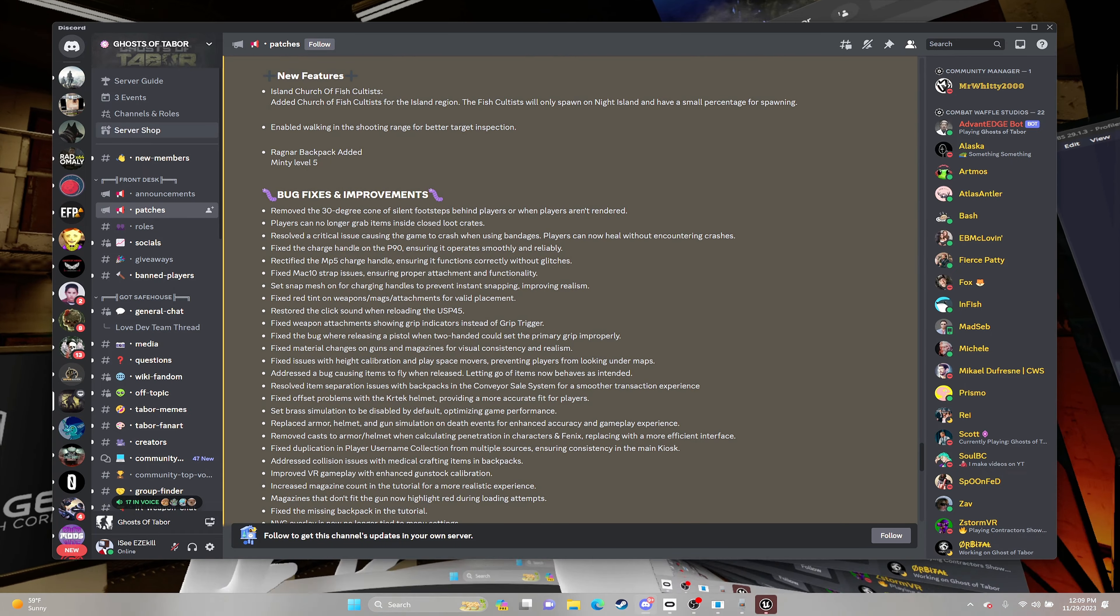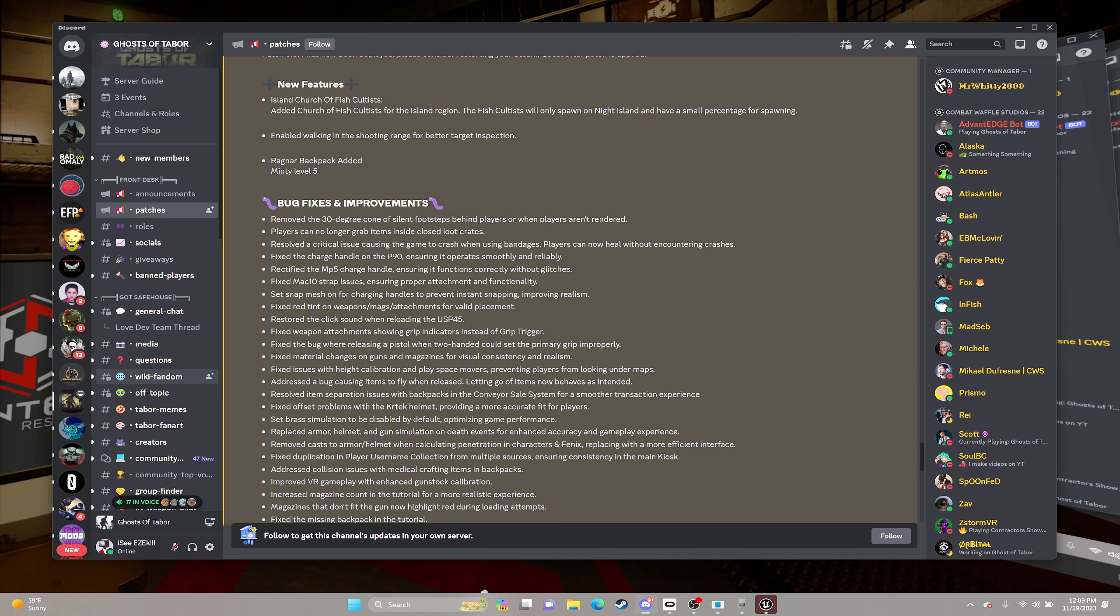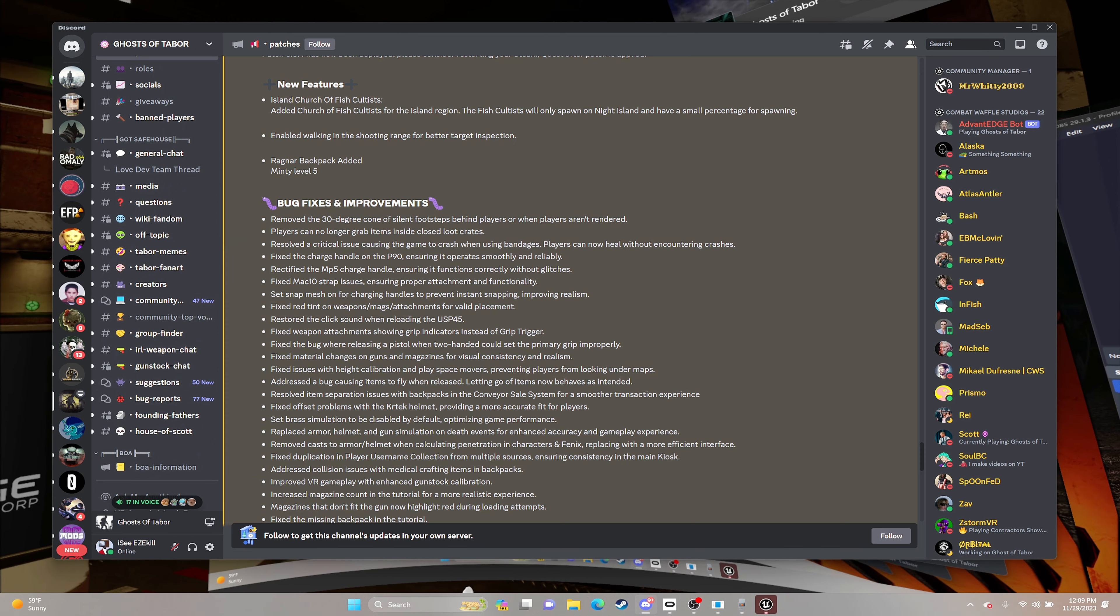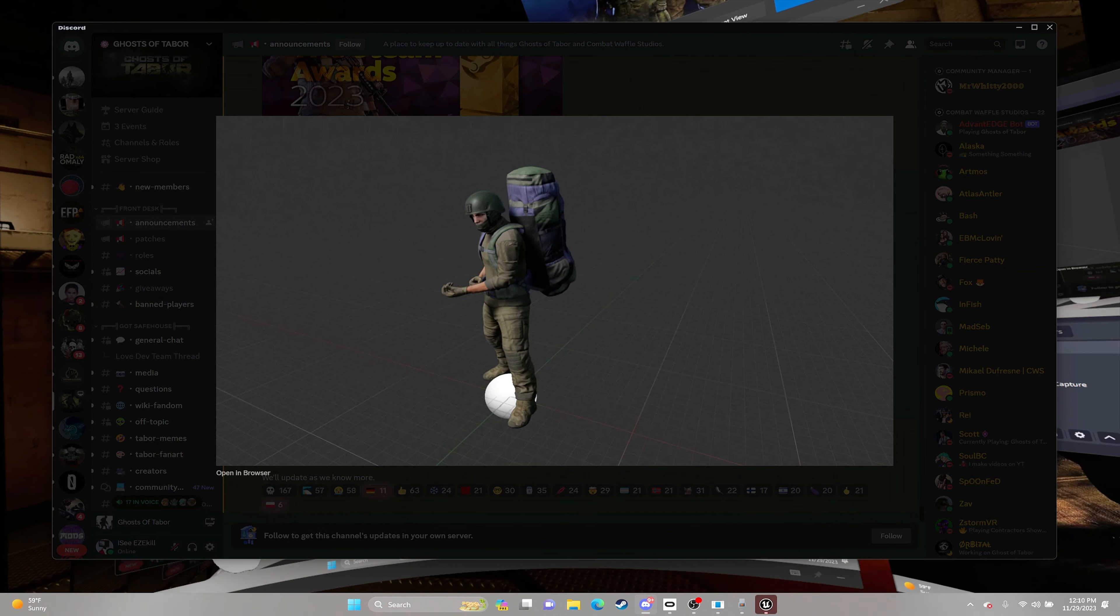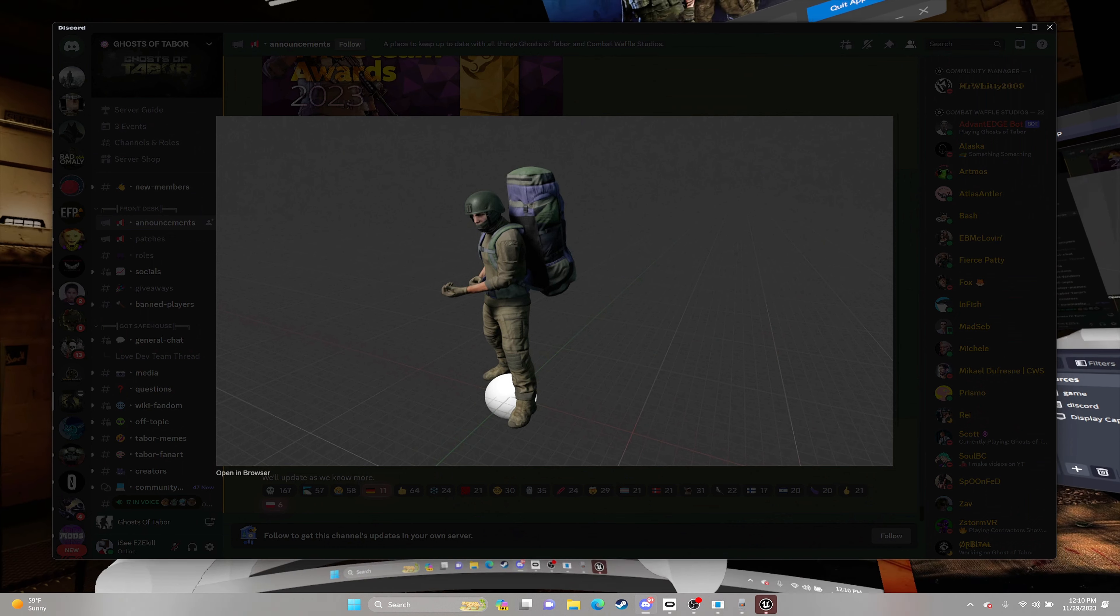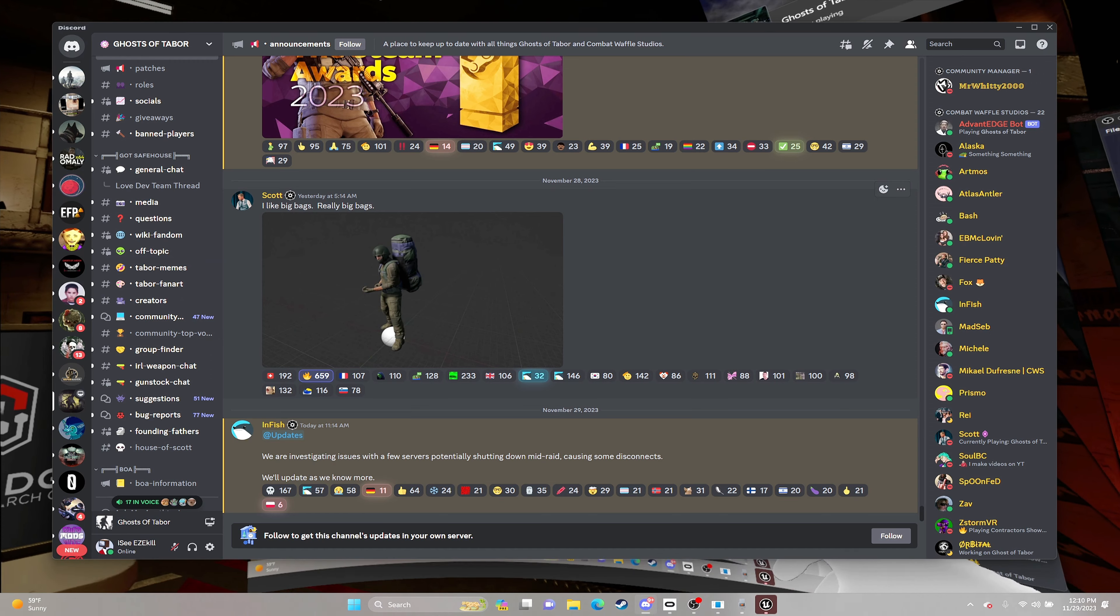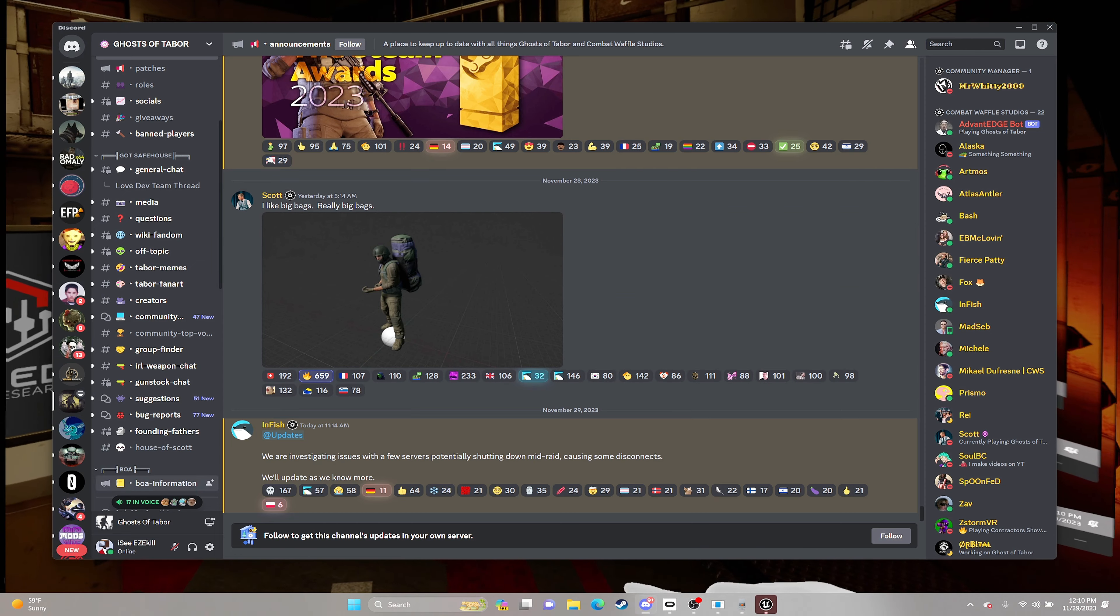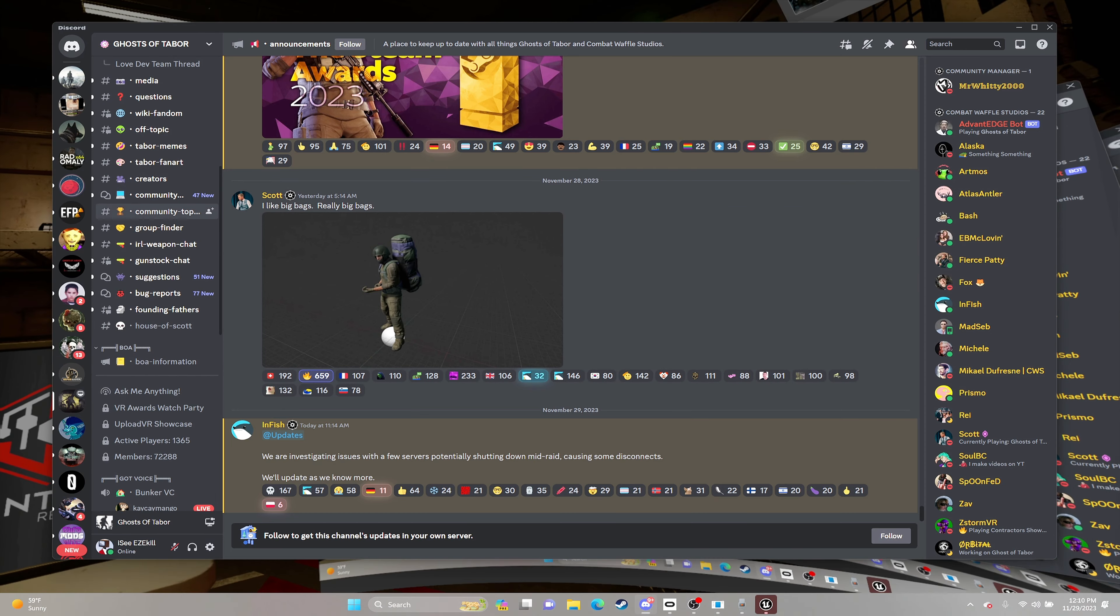The new backpack. Dude, the new backpack. I think it's called the Ragnar? Yeah, the Ragnar. They've been teasing this bag for like just yesterday. They were teasing this bag just yesterday. We can fit as many guns as this bag will allow us to. Oh my gosh, I'm so excited.